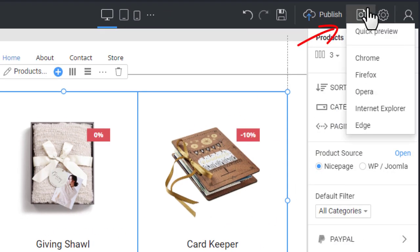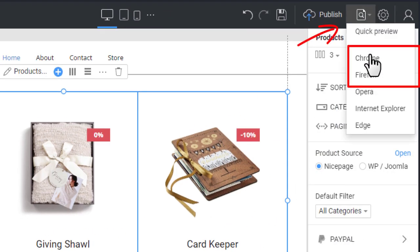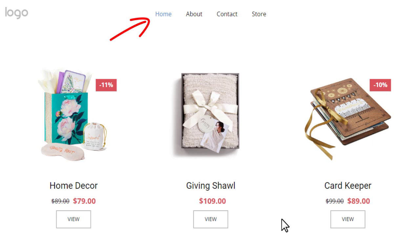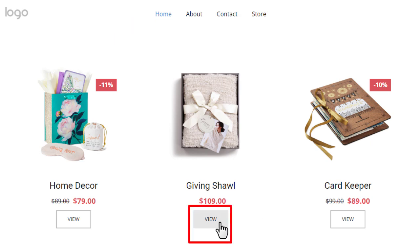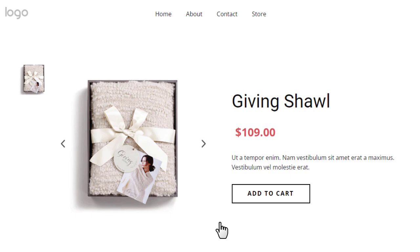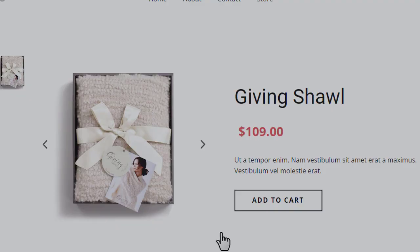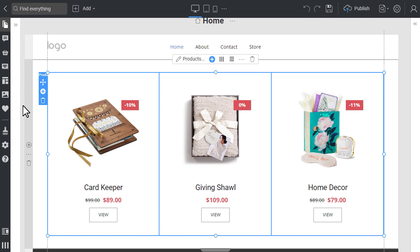Preview in Chrome. You can see the products on the Home page now. Click the View button — it opens the Product Details page template. Go back to NicePage. It's time to learn about the product page templates.